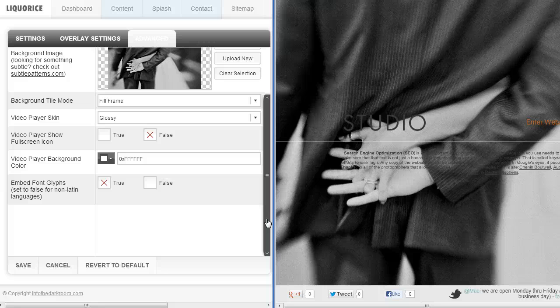I hope that was informative and gives you an idea of what you can do with this template. I appreciate you watching — thanks so much.